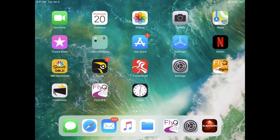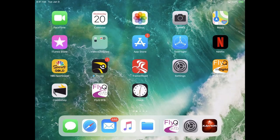So let's begin. With FlyQ EFB, you may notice there are actually two icons on the screen that say FlyQ. The orange one on the far right-hand side is FlyQ Insight, which is our free product — we're not going to talk about that today. We're going to use the one that says FlyQ EFB, which is the magenta icon on the bottom towards the left side.